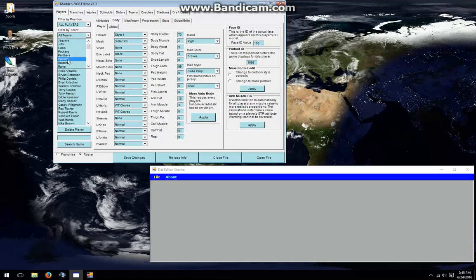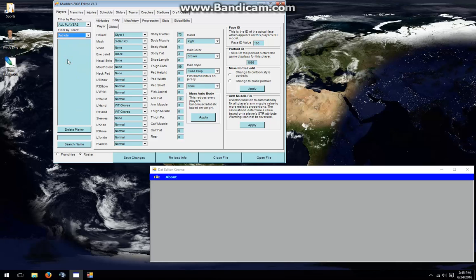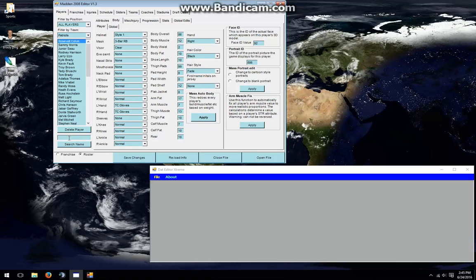I'll go to the filter by team and choose the Patriots. Next, I'll search for Tom Brady himself, although actually I can see him in the list now. So we have Tom Brady selected,